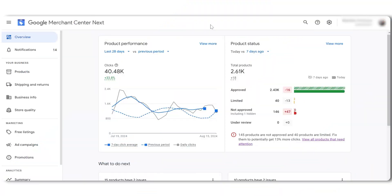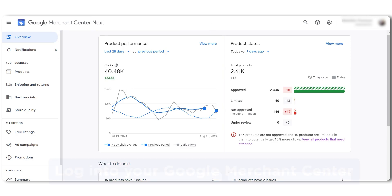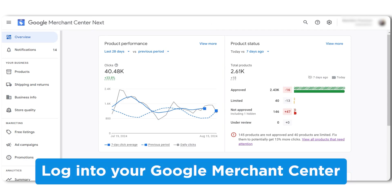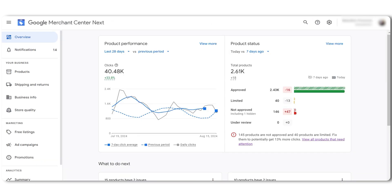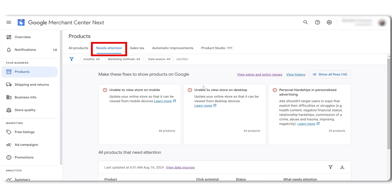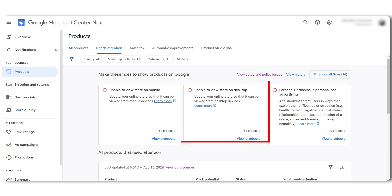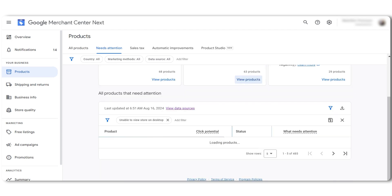First, head over to merchants.google.com and log in to your Google Merchant Center account. Let's now fix this error. On the left hand menu, click on products and then click on needs attention. Here you'll see all your disapprovals and warnings. We can see the error here. Unable to view store on desktop and unable to view store on mobile. We'll filter the products to show only those with these two errors.